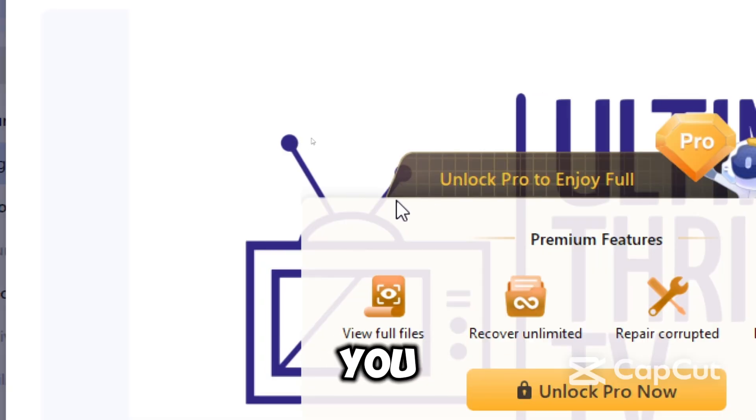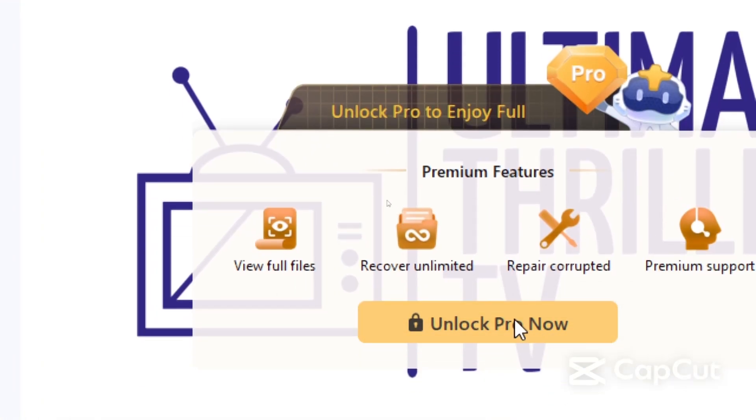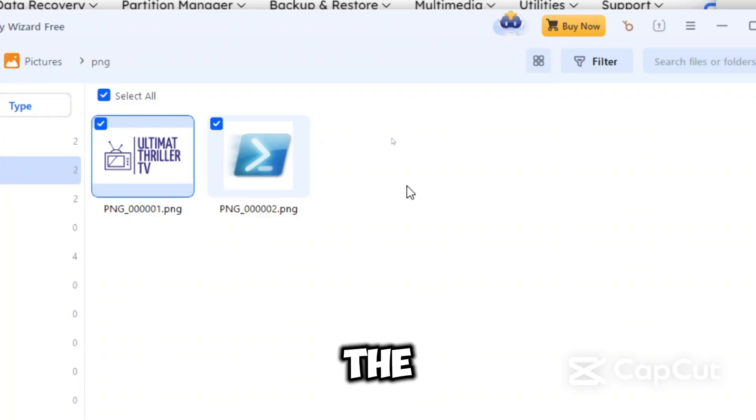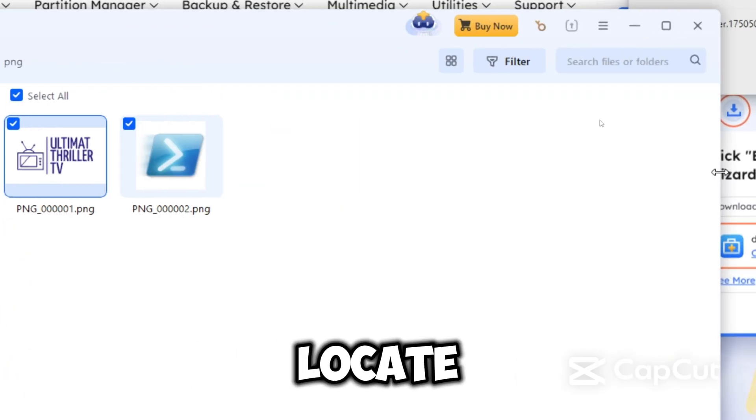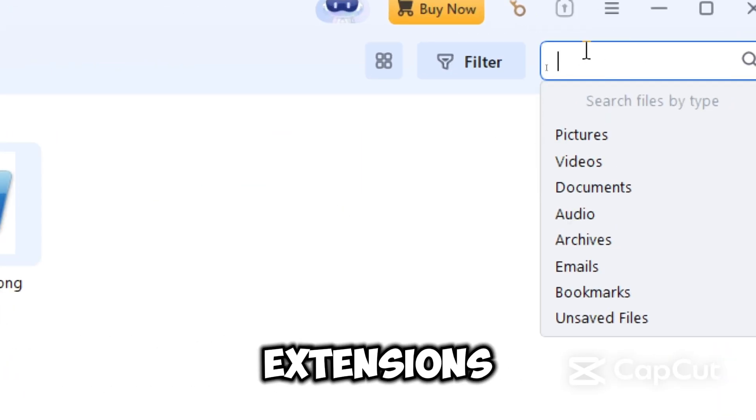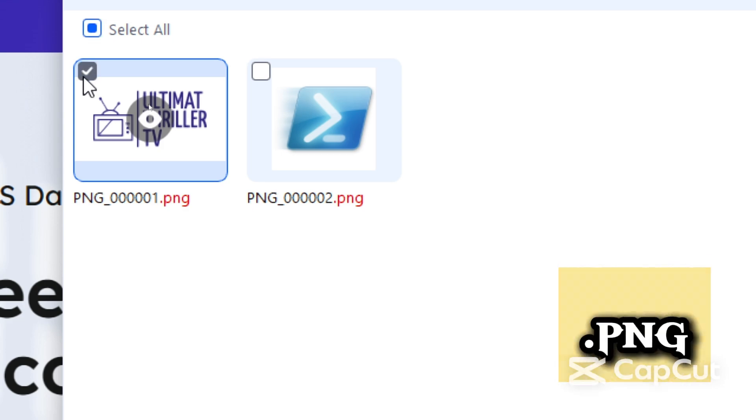To preview the files, you would need to unlock the pro features. Moreover, use the search bar to locate specific file names or extensions like JPG, Docs, or PNG.